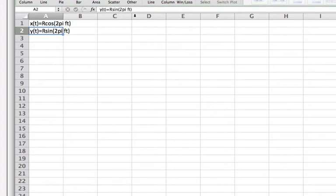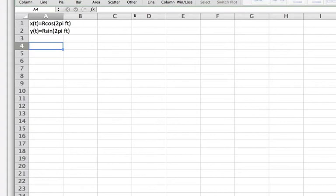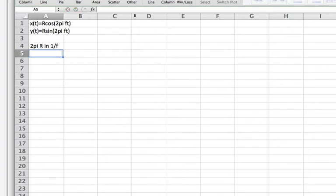Okay so the period of the rotation is 1 over f. And what that tells us is that the wheel will have rotated 2 pi r in 1 over f time. And so since the rotation rate is constant we can use that expression or that fact to calculate the velocity.